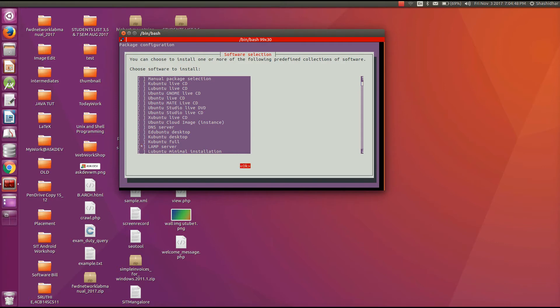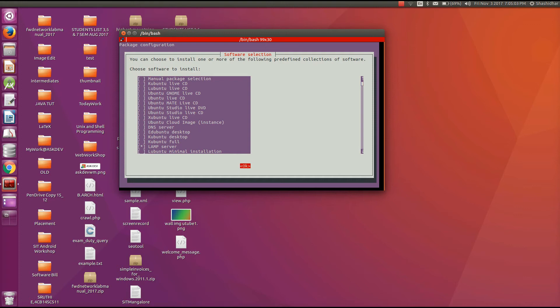Press tab and enter. It will go through the installation of Lamp server. During the installation, it will ask for entering the username and password for MySQL. Enter that username and password and note it down because in your application, you are going to use that username and password.